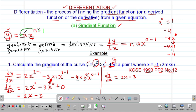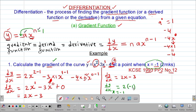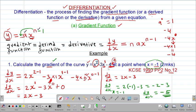The question asked for the gradient at the point where x = -1. So we substitute x = -1 into dy/dx: dy/dx = 2(-1) - 3 = -2 - 3 = -5. Therefore the gradient of the curve y = x² - 3x - 4 at x = -1 is -5.